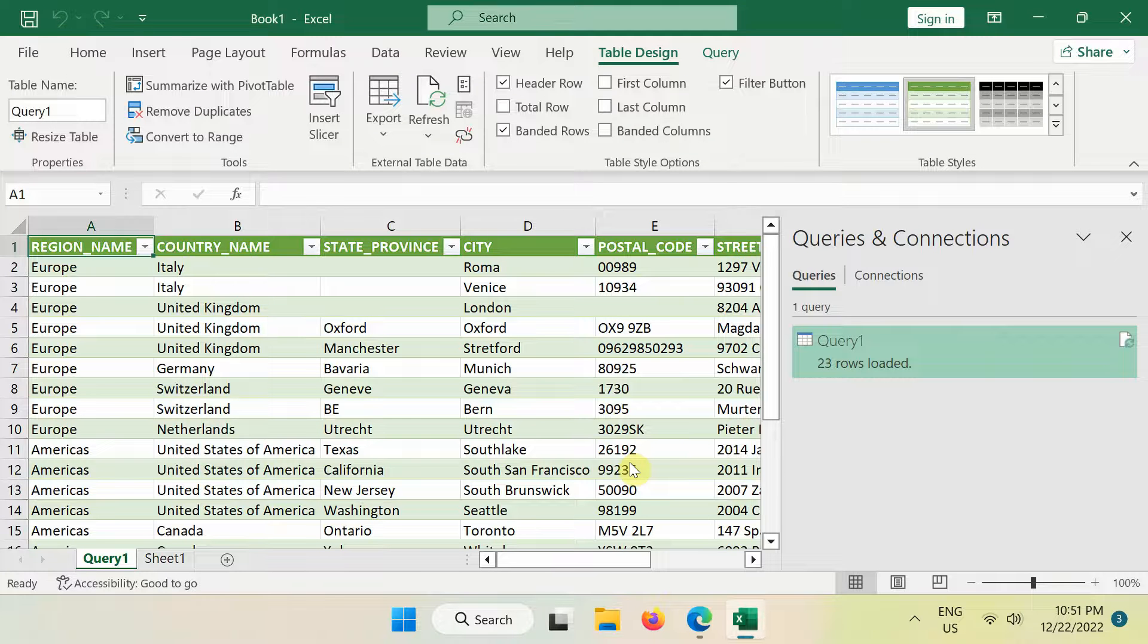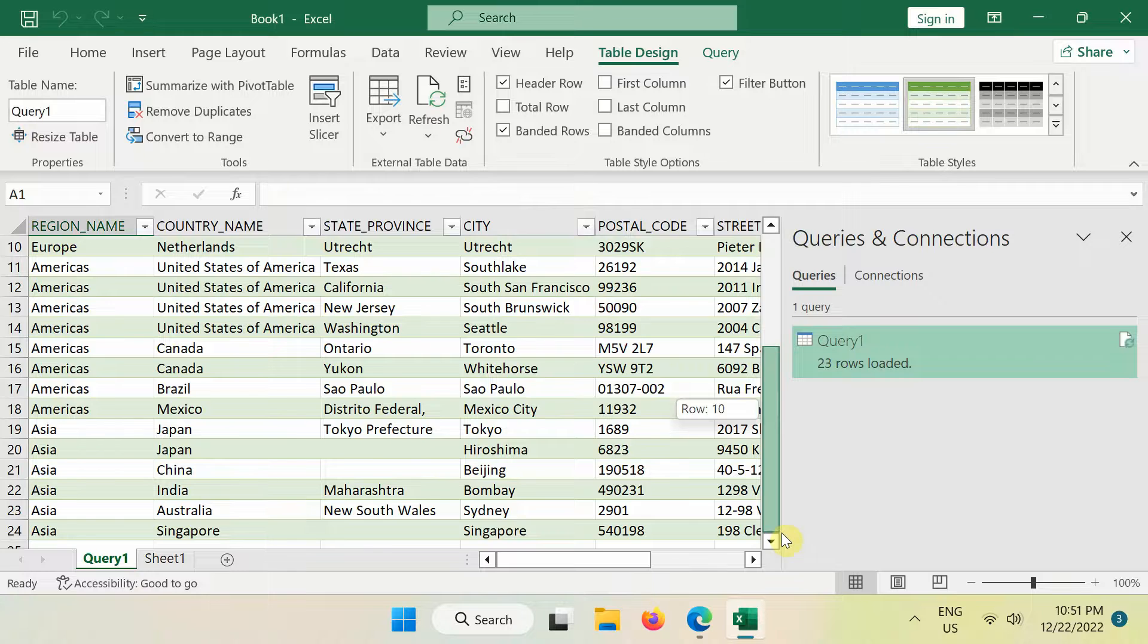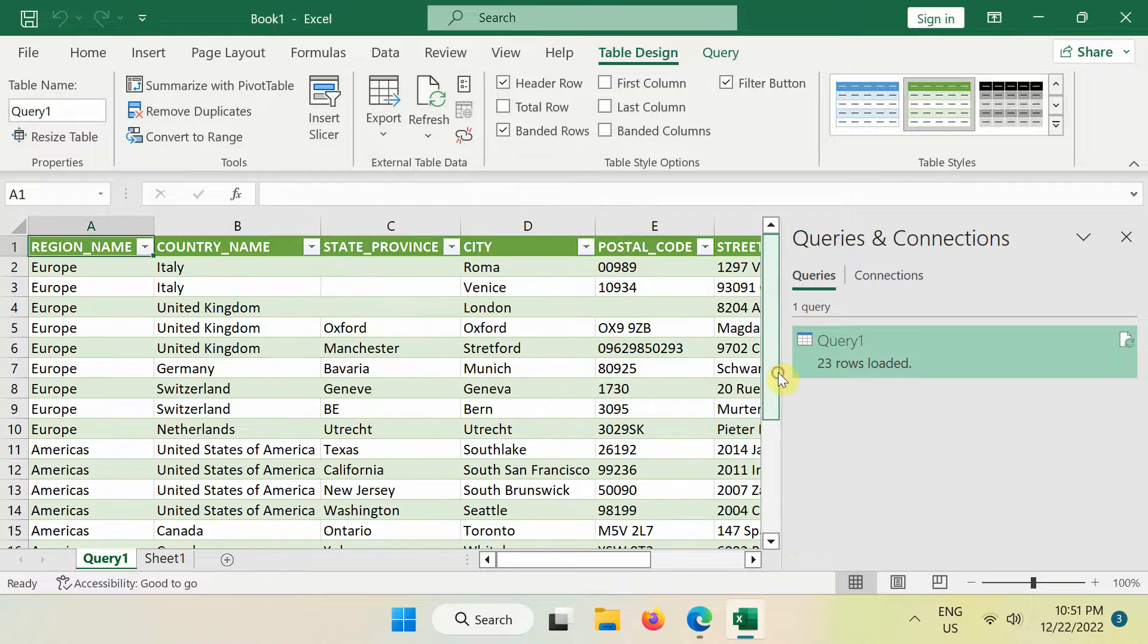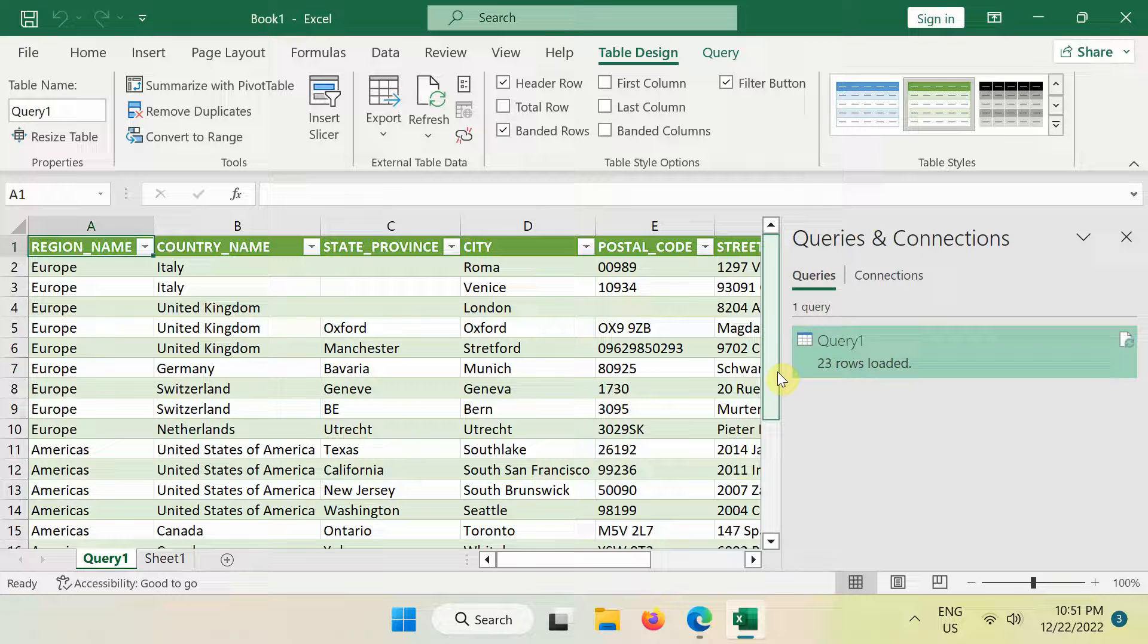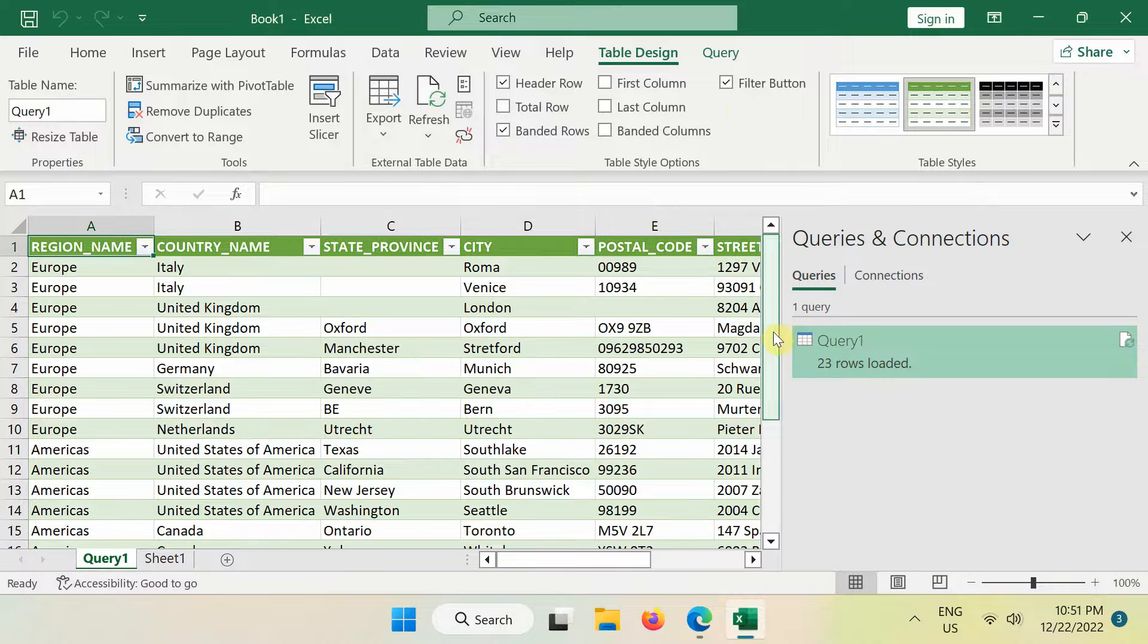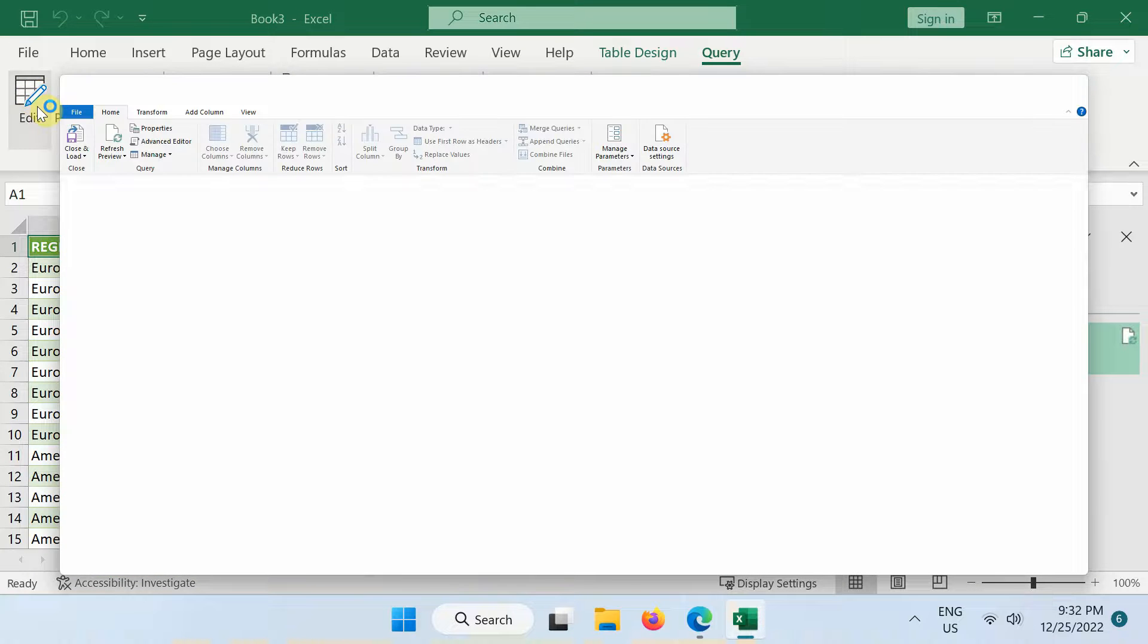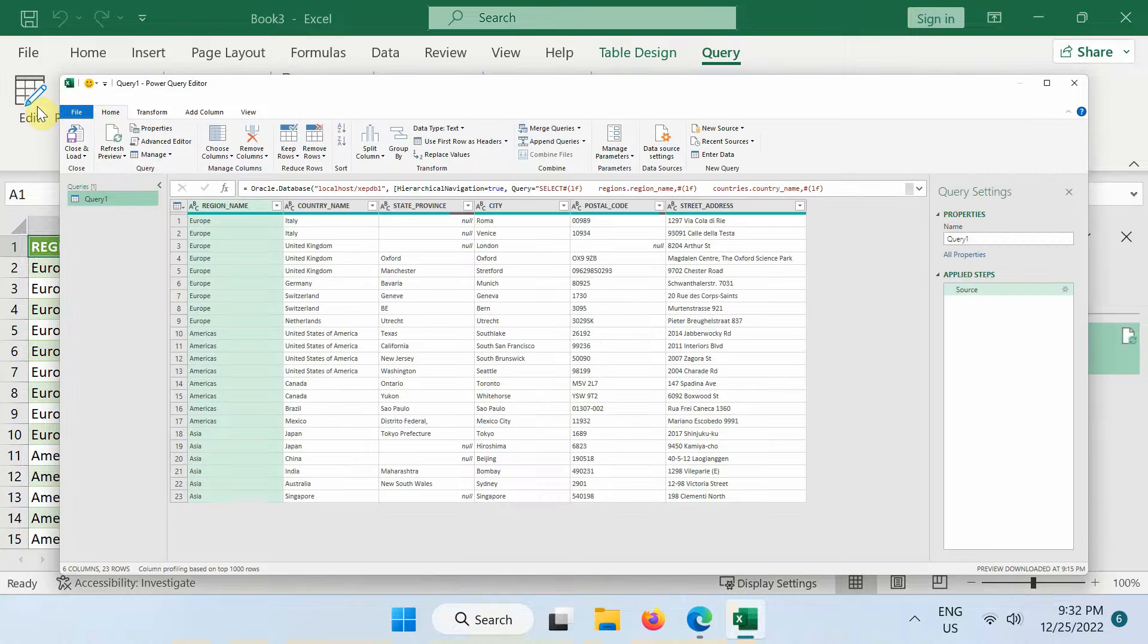The data has successfully been imported into the Excel worksheet. If you need to change the result set, you will need to edit the contents of the SQL statement. To do so, select one of the cells and click query tab, then click Edit.